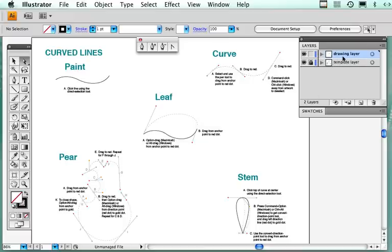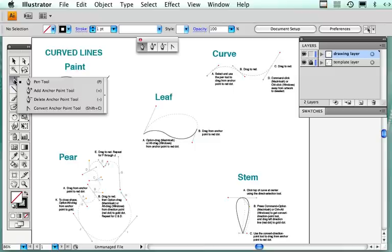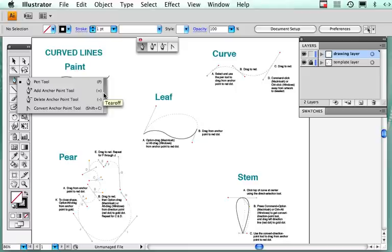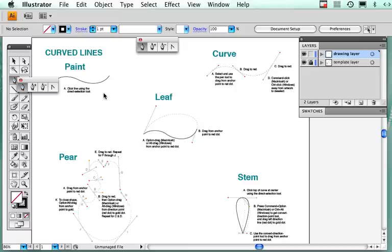If you go over here to the pen tool, you'll see that if you hold this down you have a tear-off menu which I did. Click on this and you can tear it off.